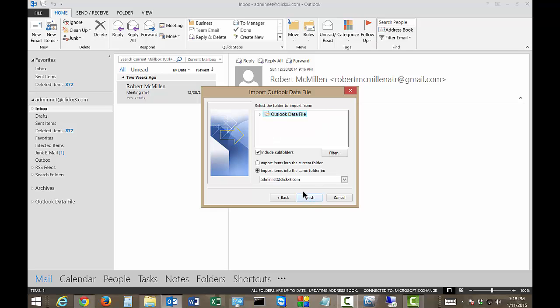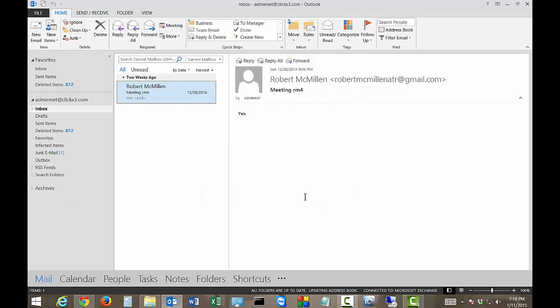Then we click Next, and we make sure that Subfolders is checked, and we want it to import into the same exact folder. You don't have to do it that way, but that's the way we're going to do it this time. Go ahead and click Finish.